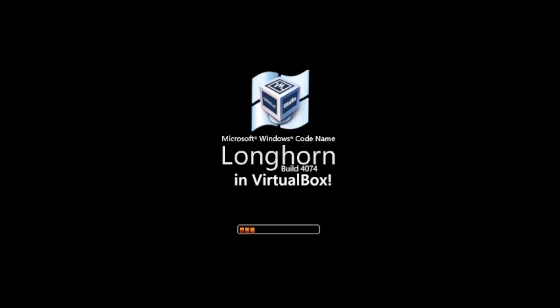Heya kids! Today, I'm going to show you how to install Windows Longhorn Build 4074 in VirtualBox. So let's begin.